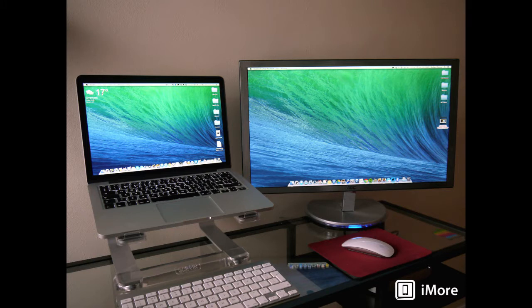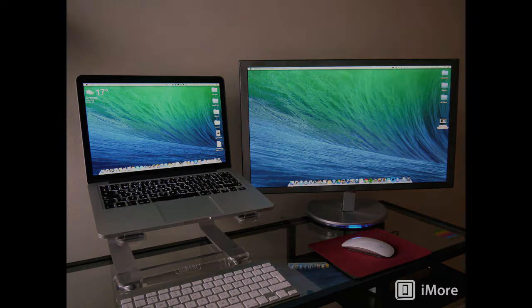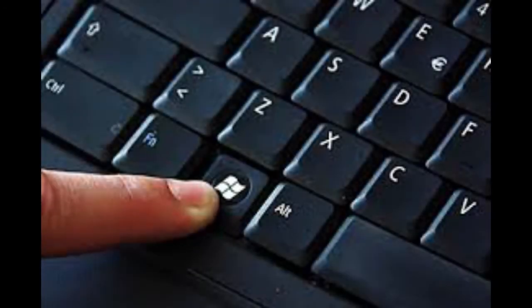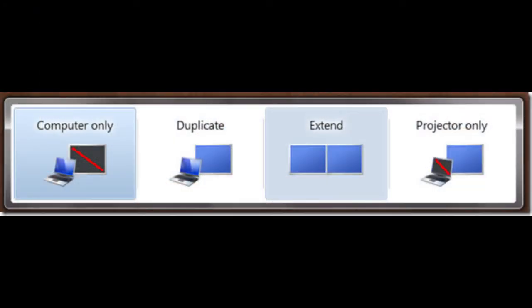Once you have a second screen attached to your computer, we've included below tutorials on how to extend your Windows or iMac computer screen to it. You can also follow these simple instructions: in Windows, on your keyboard, hold down your Windows key and press the P character. The monitor selection window will open. Select Extend.